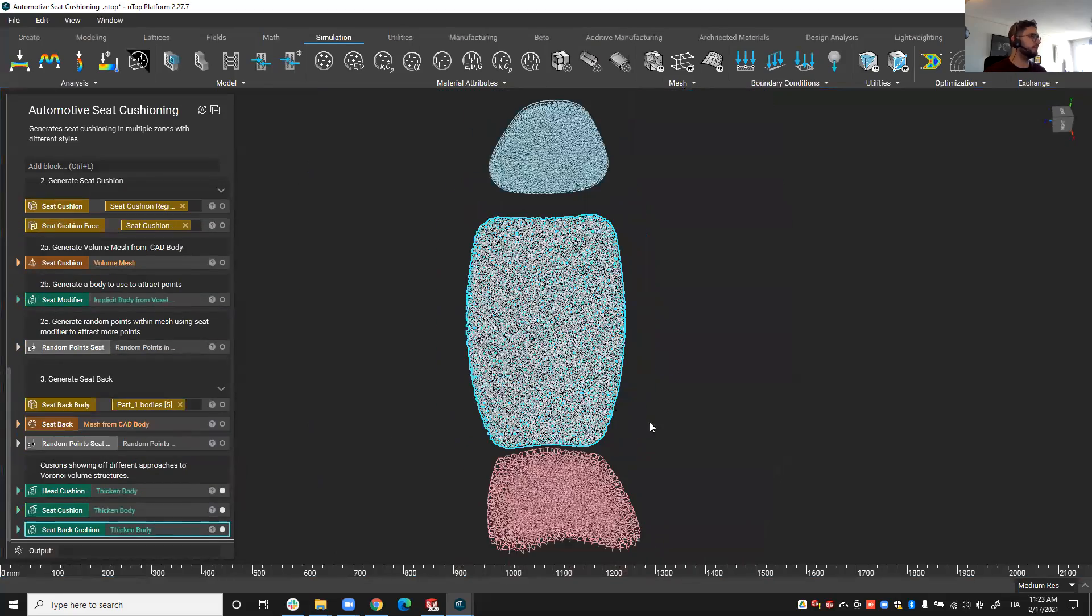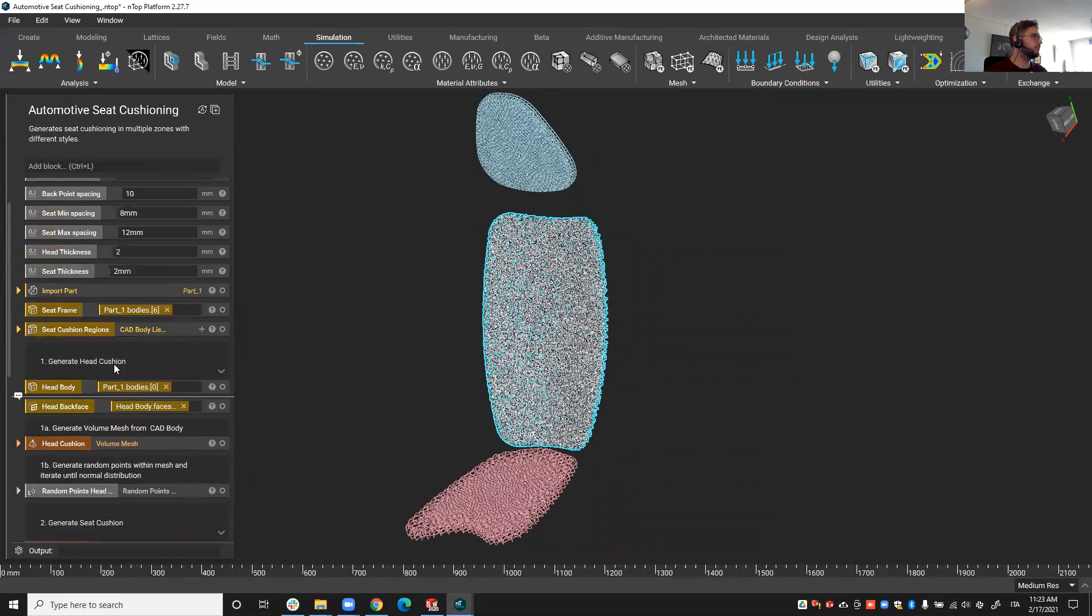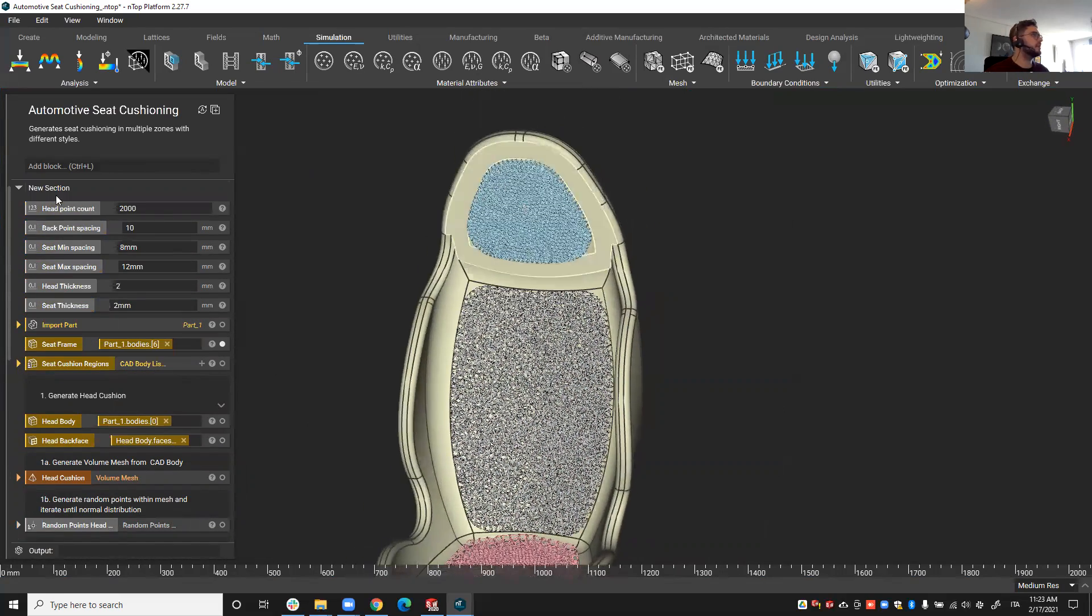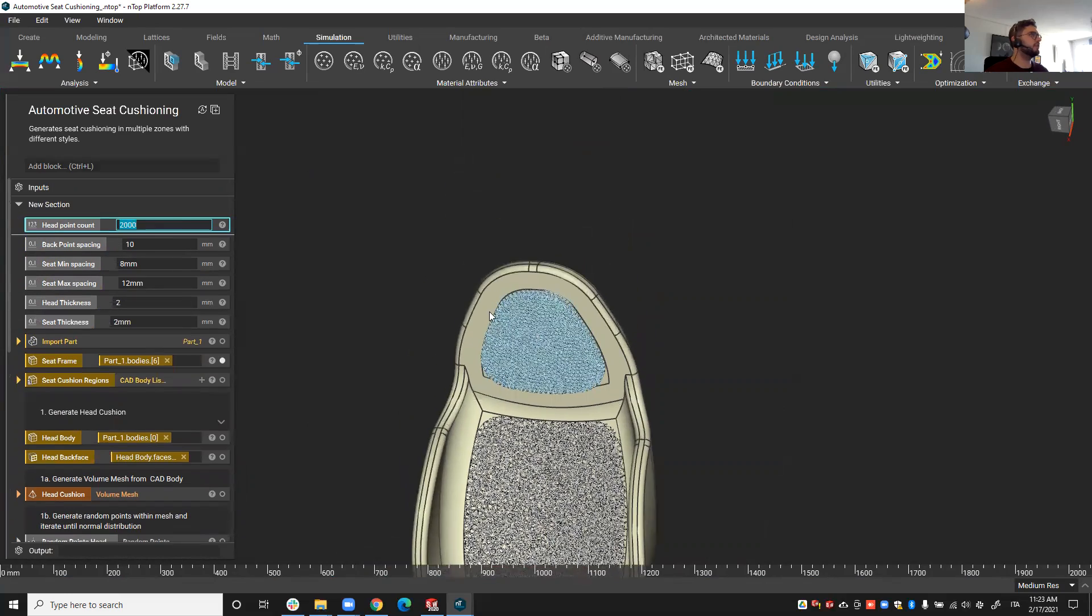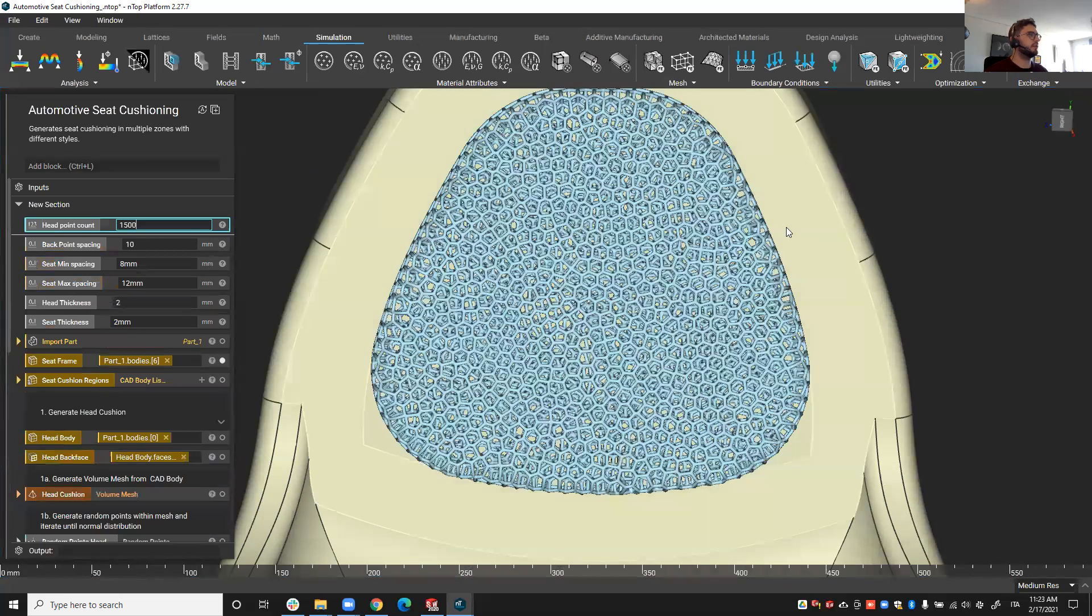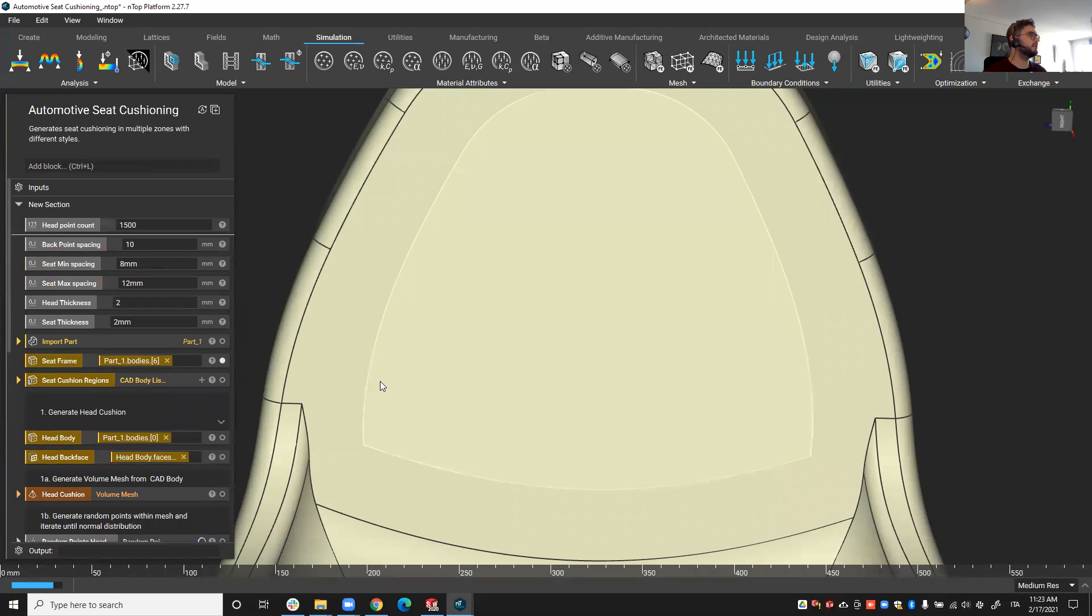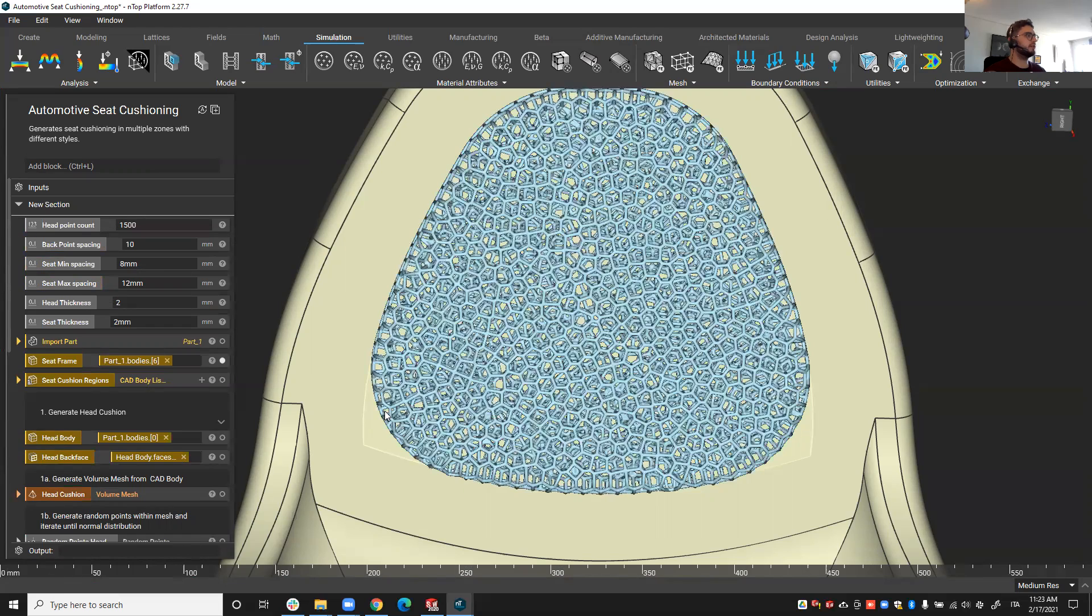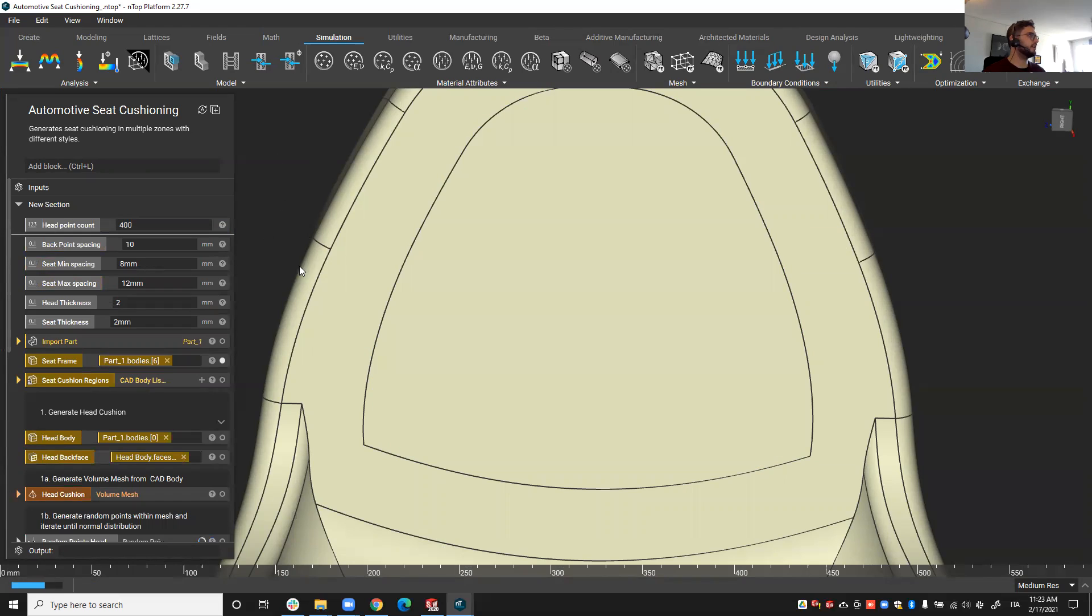So as I said, now we can play with the design very easily. If I put this in context with the seat frame I think it looks great. Now we can change any of these parameters to play with our design. I can for example, for the head point count, I can put it down to 1500 instead of 2000. And the whole workflow updates. I can even go down to 400 or something like that and see what that looks like, so extremely easy to explore design alternatives.